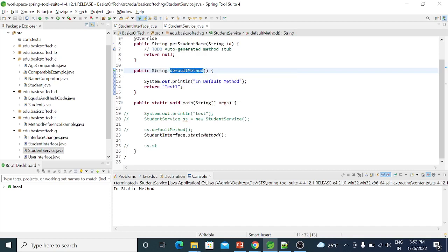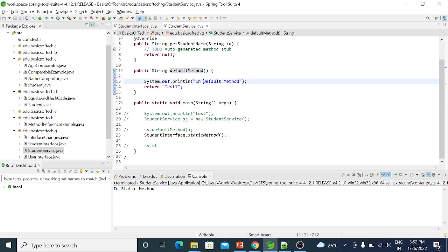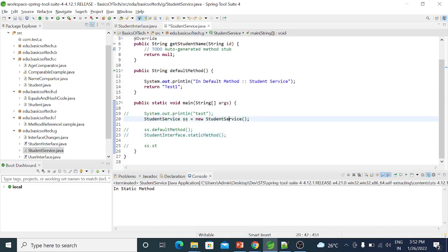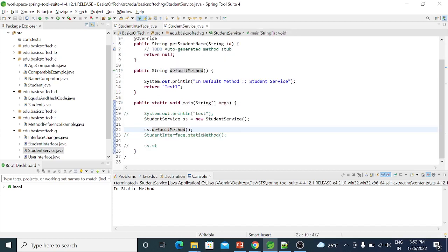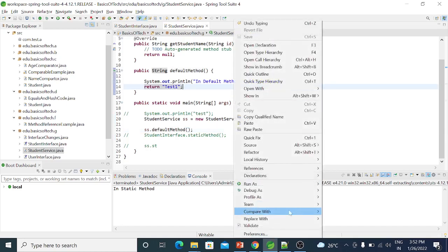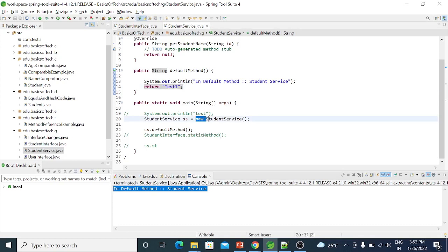If I look at the overriding method, you can follow the rules. Here we have a covariant type — a type and its subtype. For example, if we have a String return, here we have an override. The class is StudentService. So if we call ss.defaultMethod(), the method in the implementing class is executed.